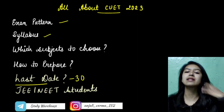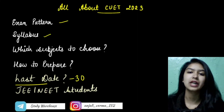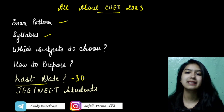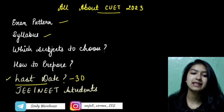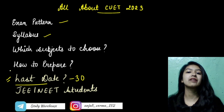CUET is the entrance exam required for admission to Central Universities. The last date is 30 March and it is coming up soon.